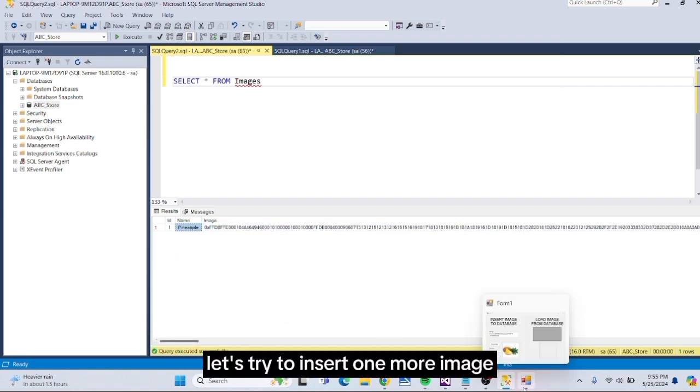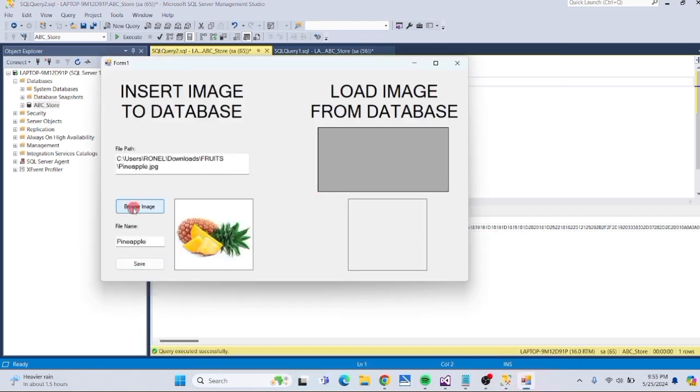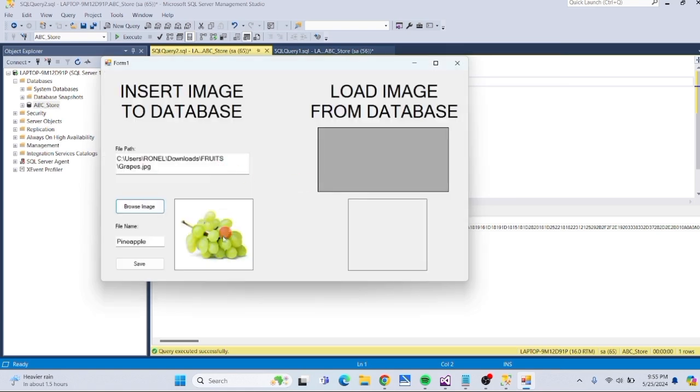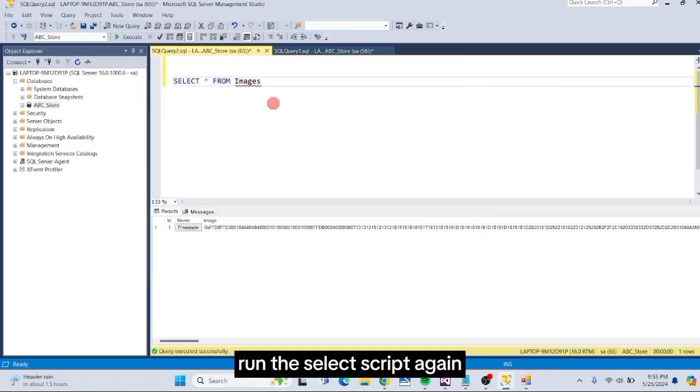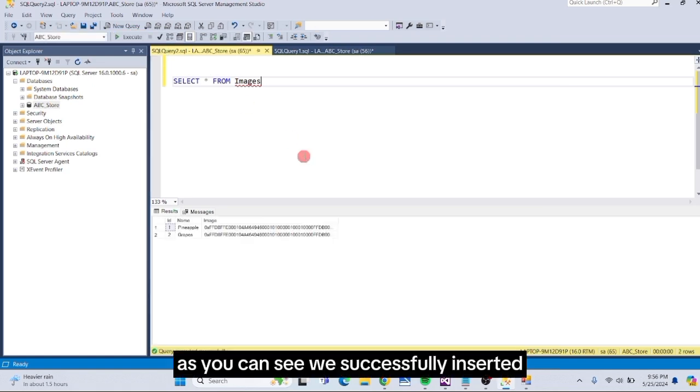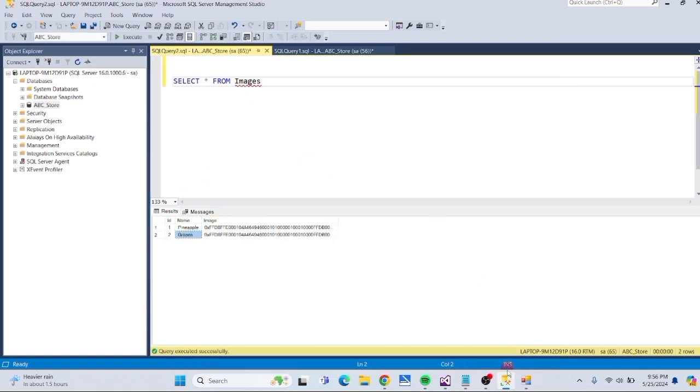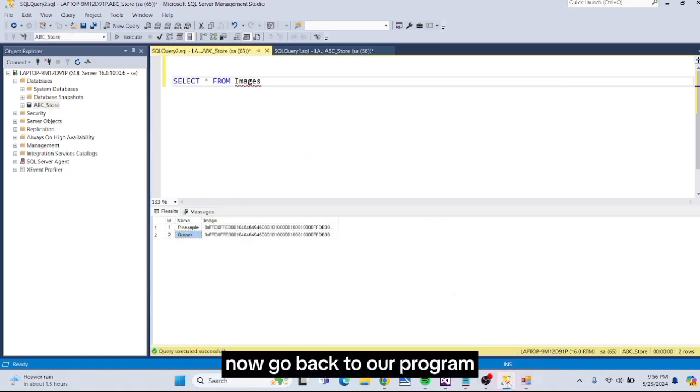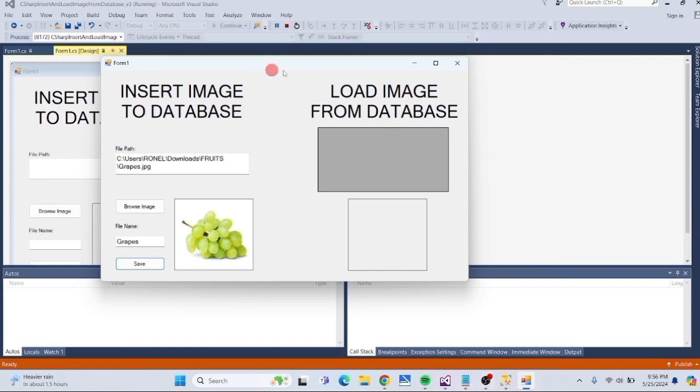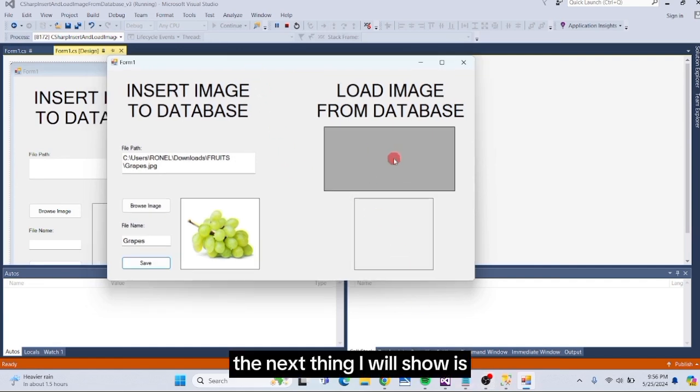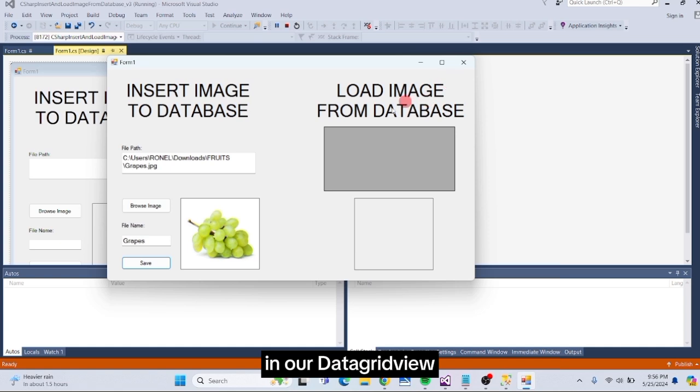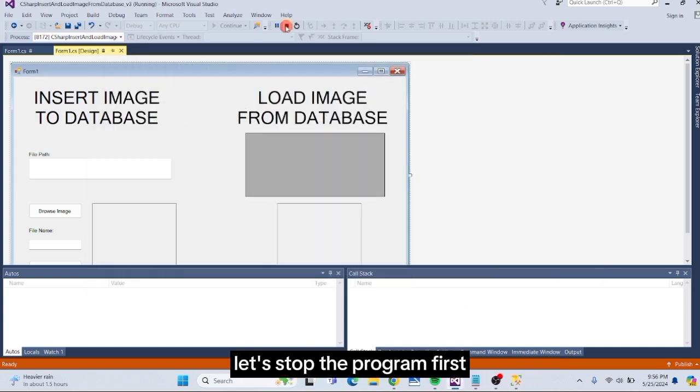Let's try to insert one more image. Run the Select script again. As you can see, we successfully inserted the second image into the database. Now, go back to our program. The next thing I will show is how to display our records from the database in our DataGrid view. Let's stop the program first.